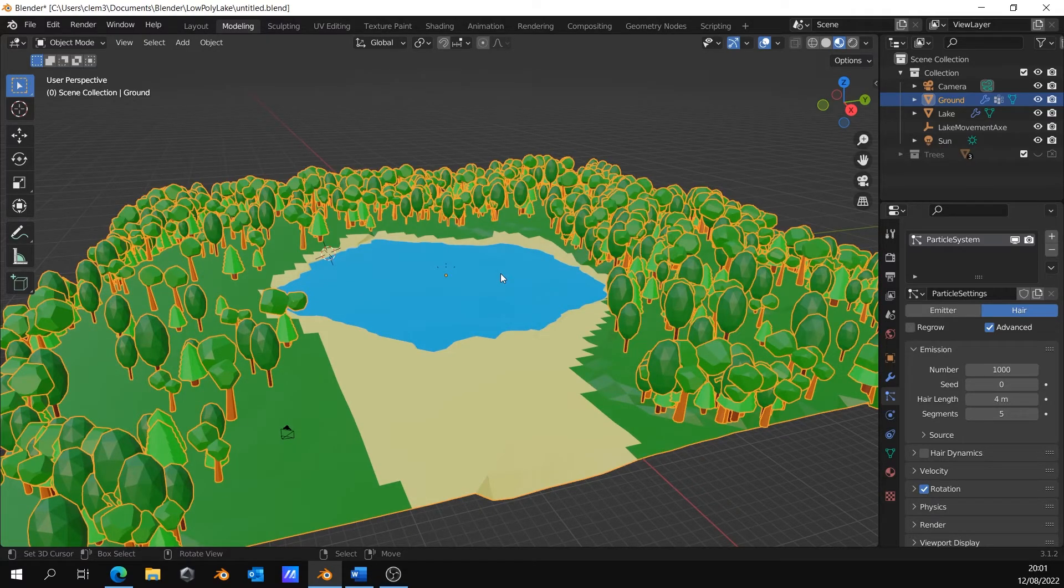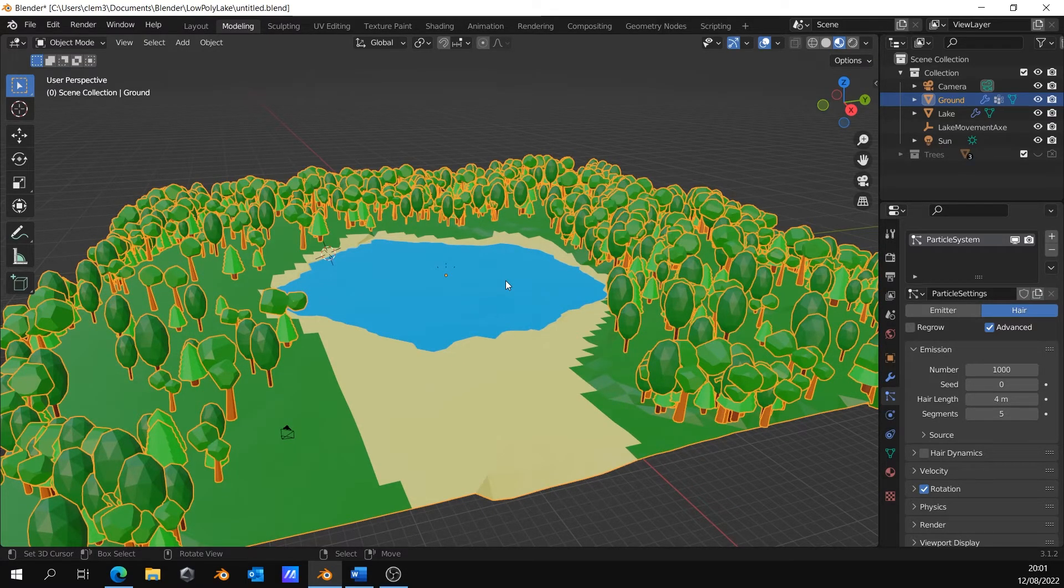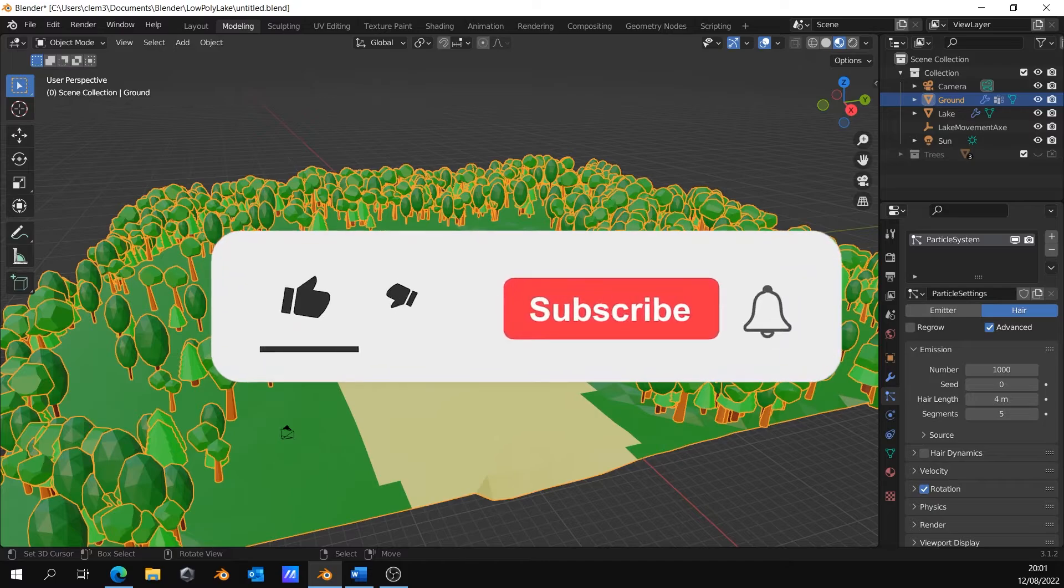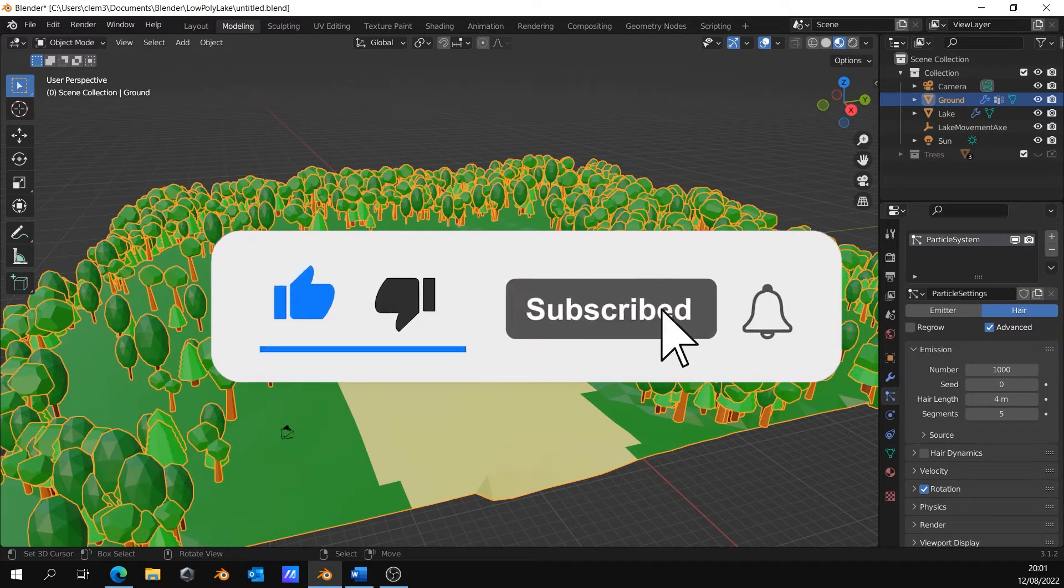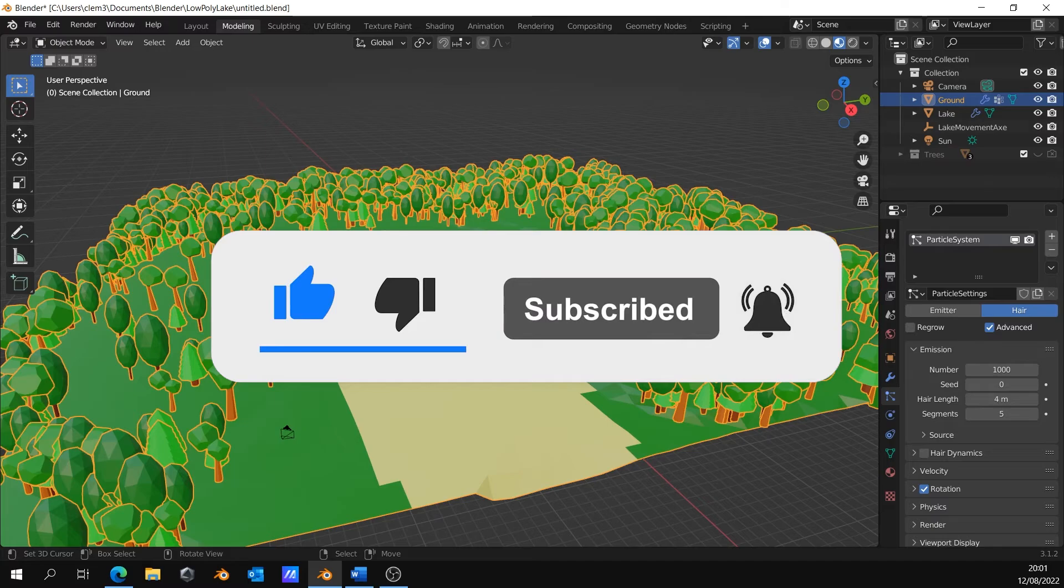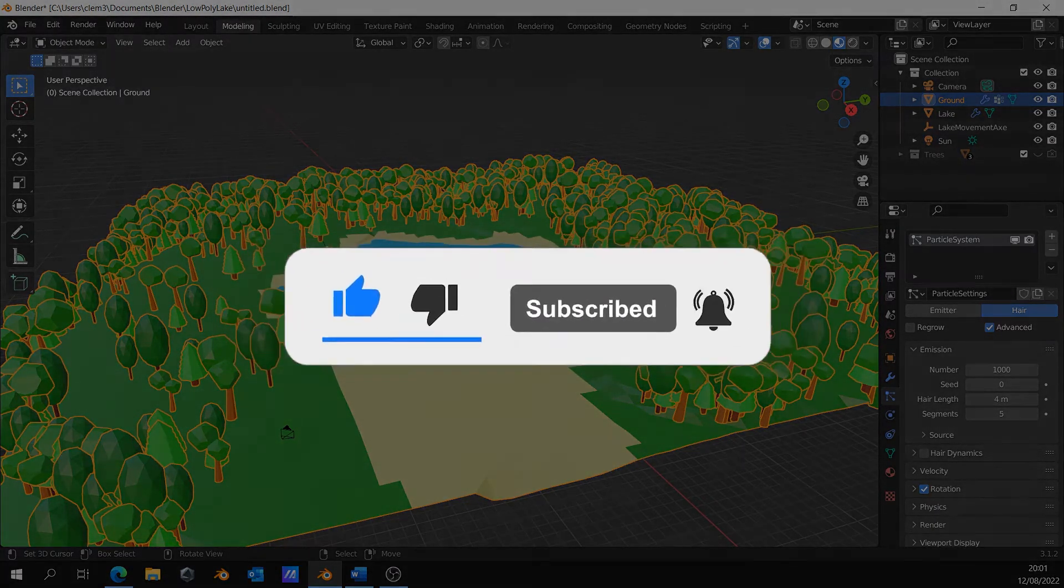So, voila, we have placed trees all around my lake automatically and we have saved a lot of time. Thank you for watching. Don't forget to like and subscribe if you want more content.